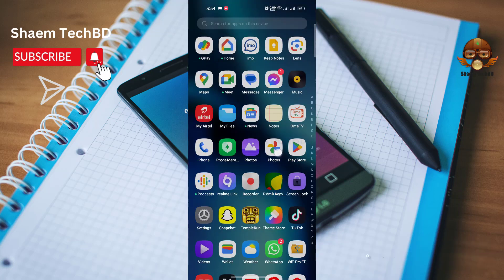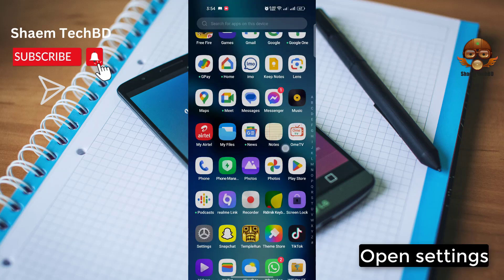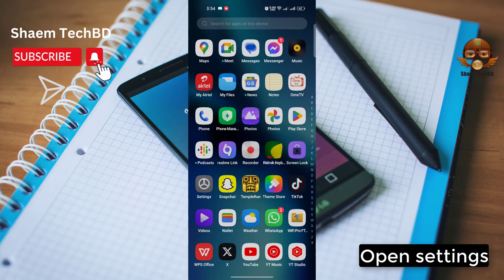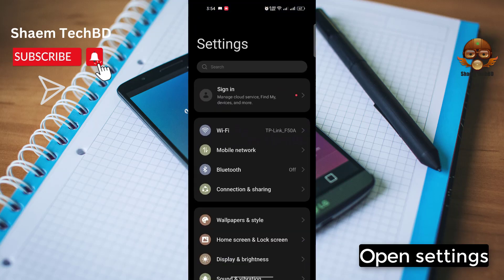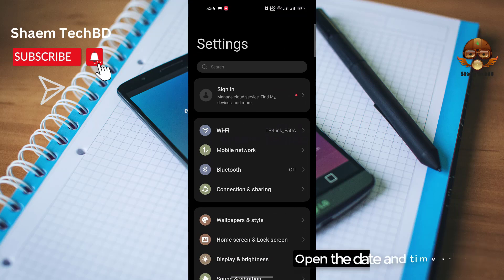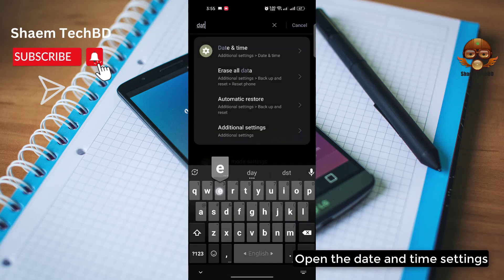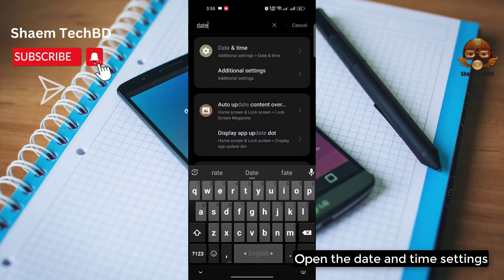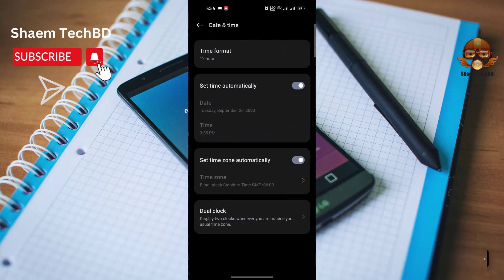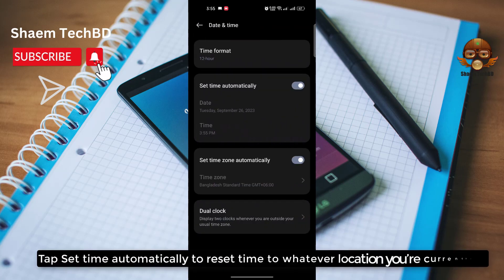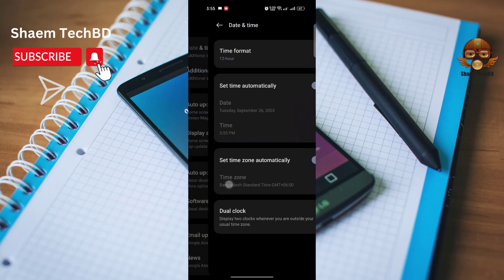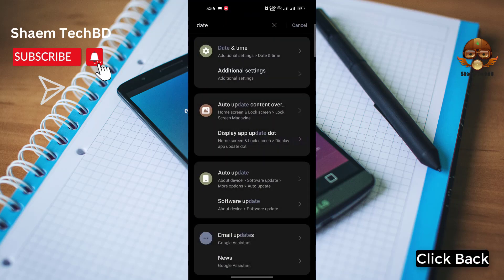Open settings. Open the date and time settings. Tap set time automatically to reset time to whatever location you are currently at. Click back.